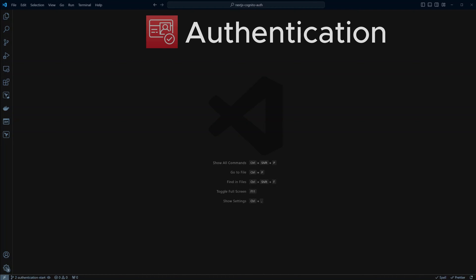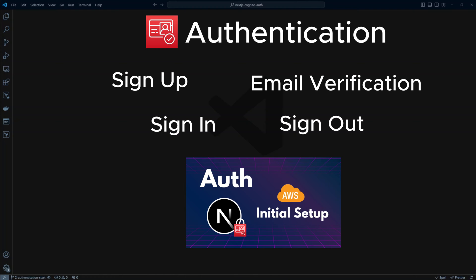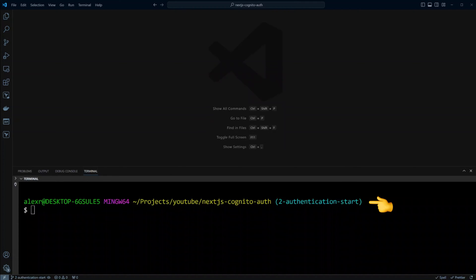Hello and welcome back. In this lesson we're going to look at how to implement sign up and email verification, sign in and sign out. In the previous lesson we configured Cognito user pool and set up Amplify library, so check it out if you missed that. I am in the Next.js Cognito Auth project in branch 2 authentication start. The final result of this lesson is in 2 authentication end branch. If you would like to follow along please clone this repo — the link to the repository is in the description.